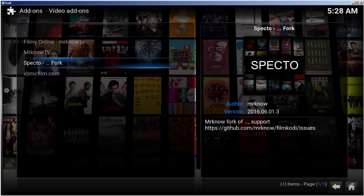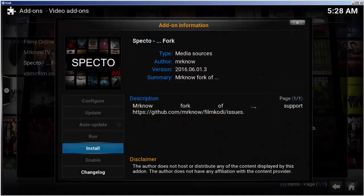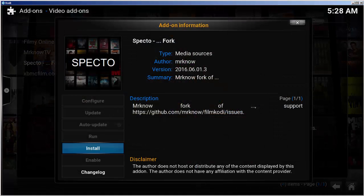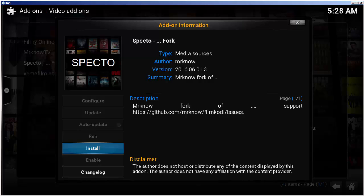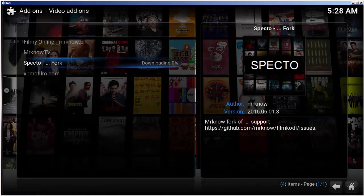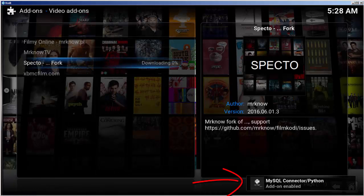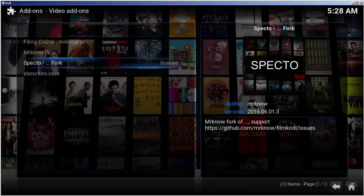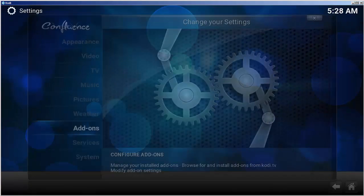Select SPECTO fork, and then select install. After a moment, you'll see an add-on enabled confirmation.